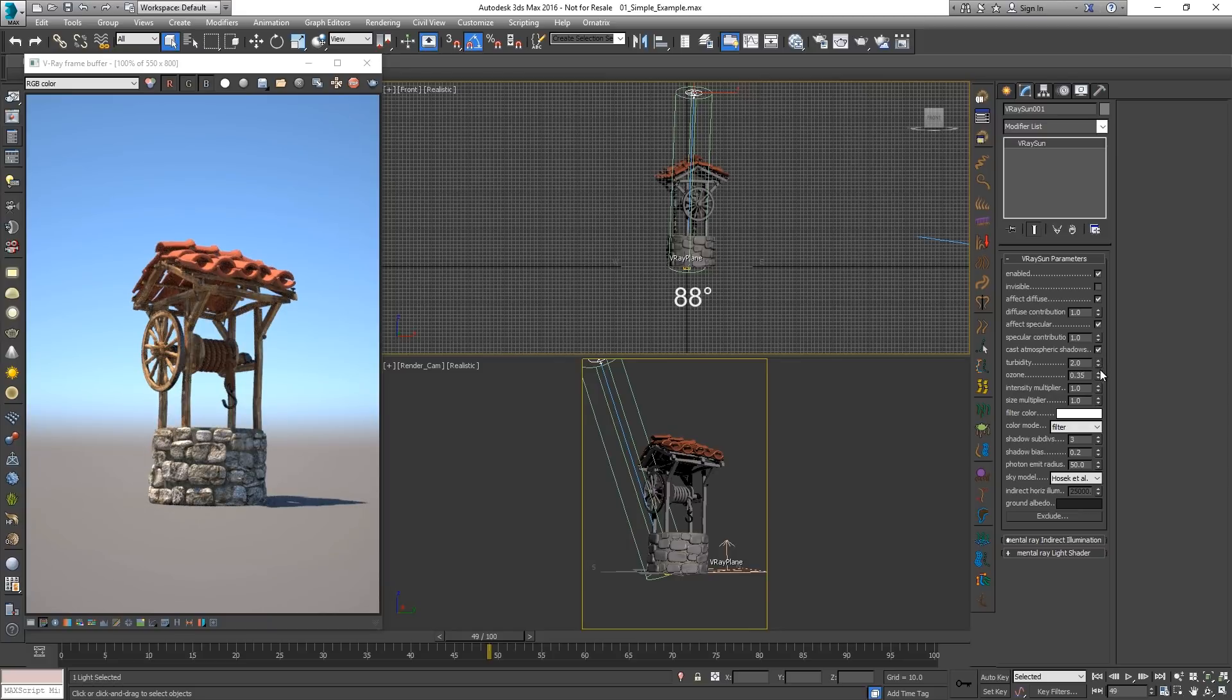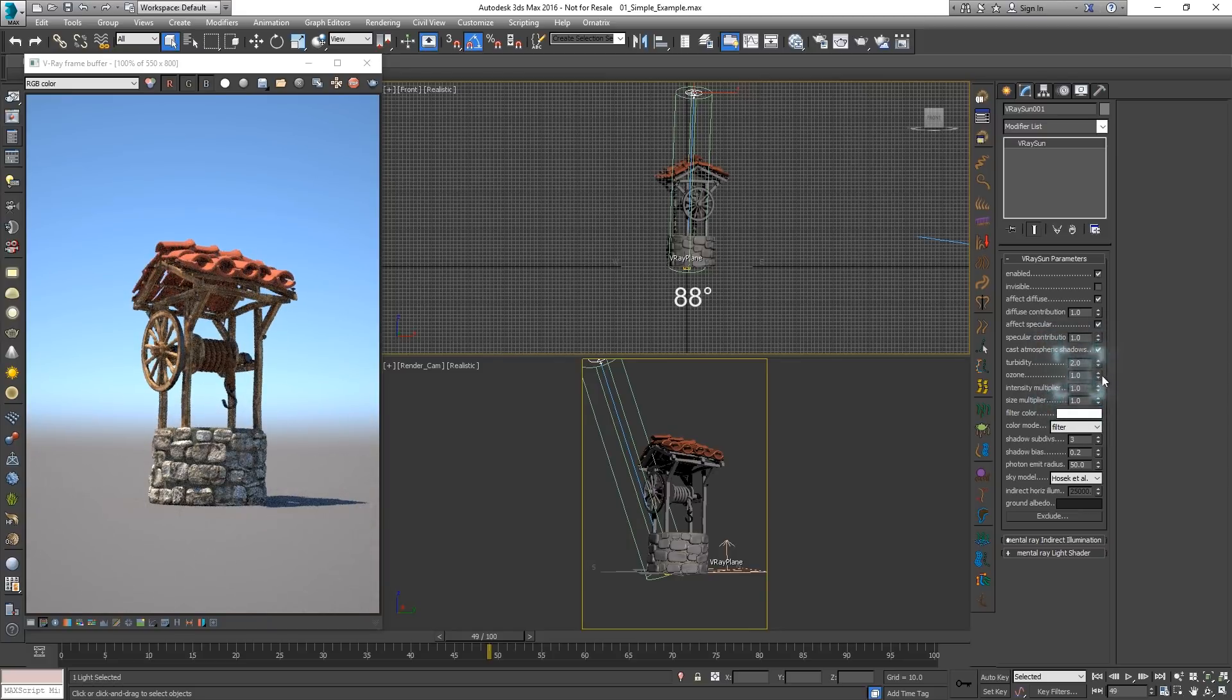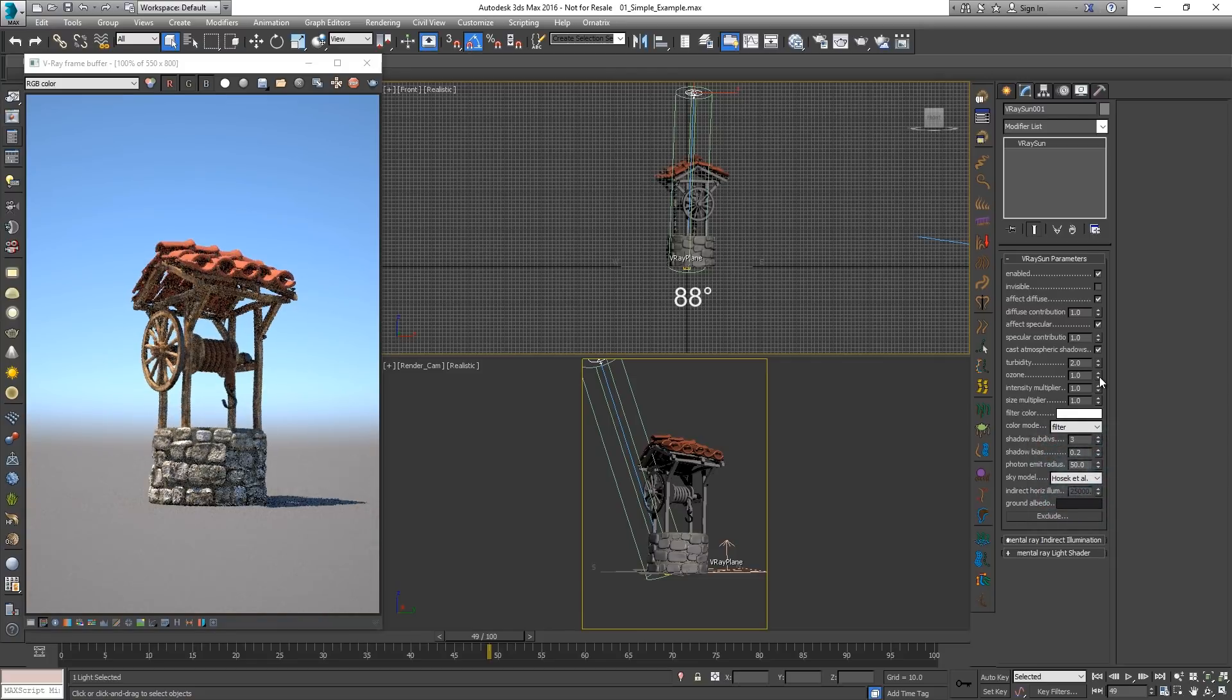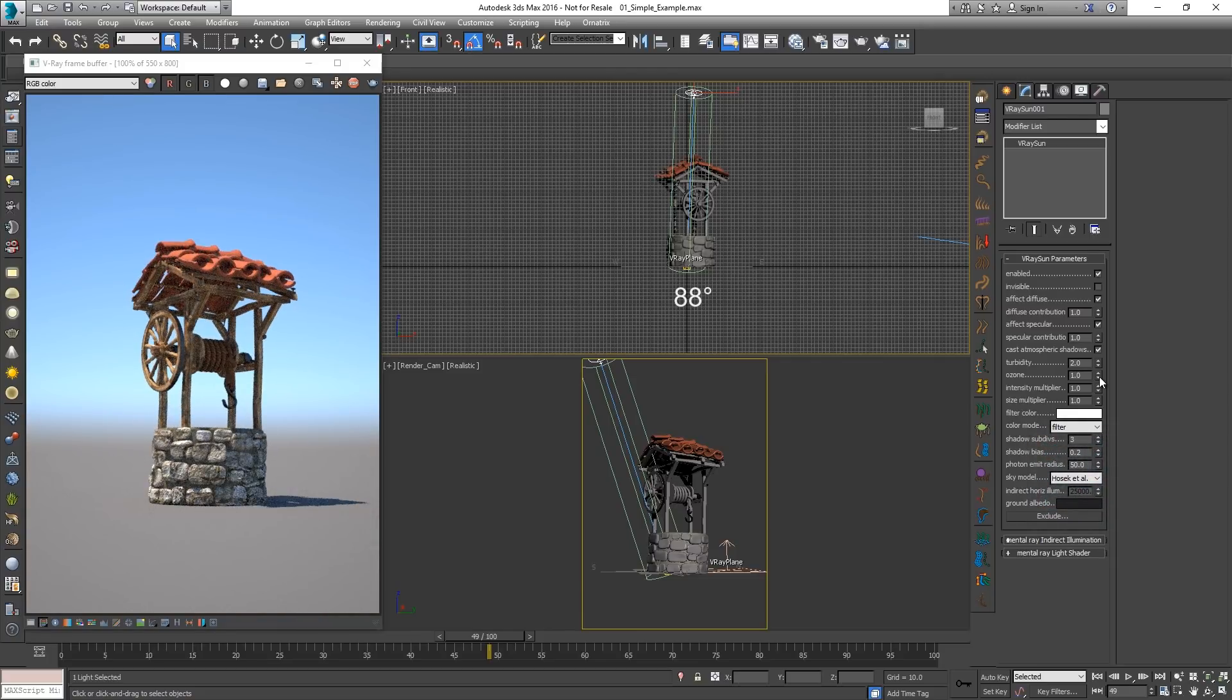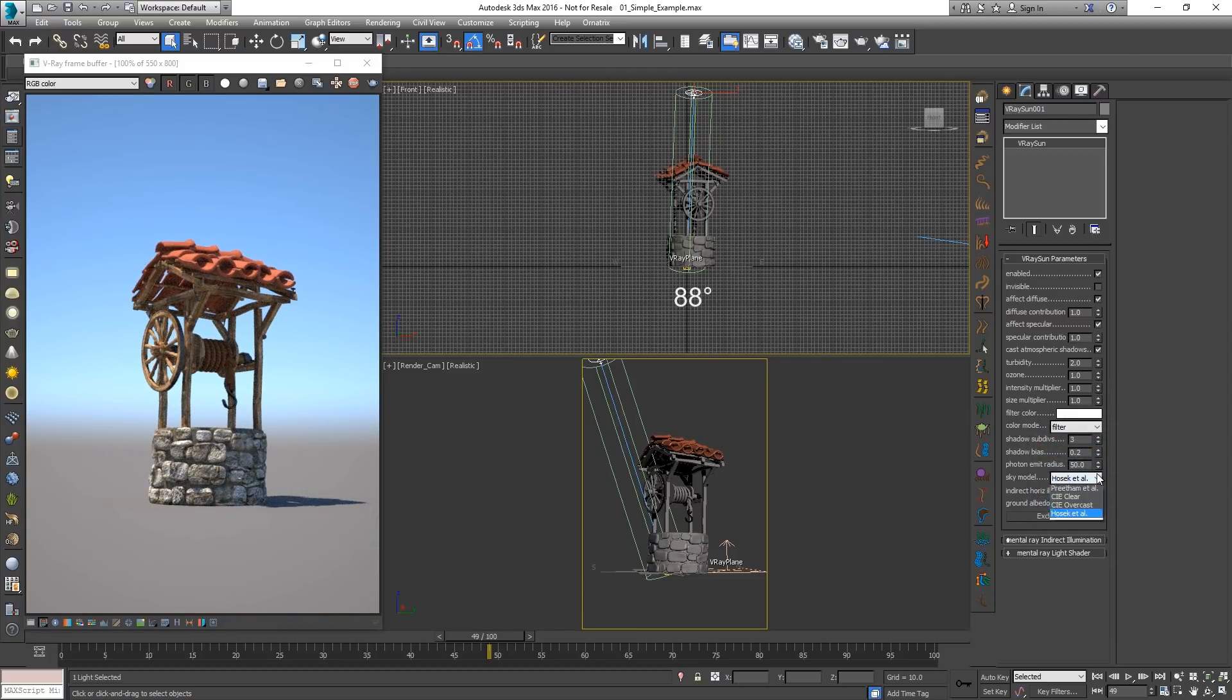By changing the ozone parameter we can affect the color of light emitted by the Sun. There are multiple ways for the sky HDR texture to be generated. Each one is based on a different sky model. There are four sky models to choose from in the V-Ray sun and sky system. Each one would result in slightly different outcome.